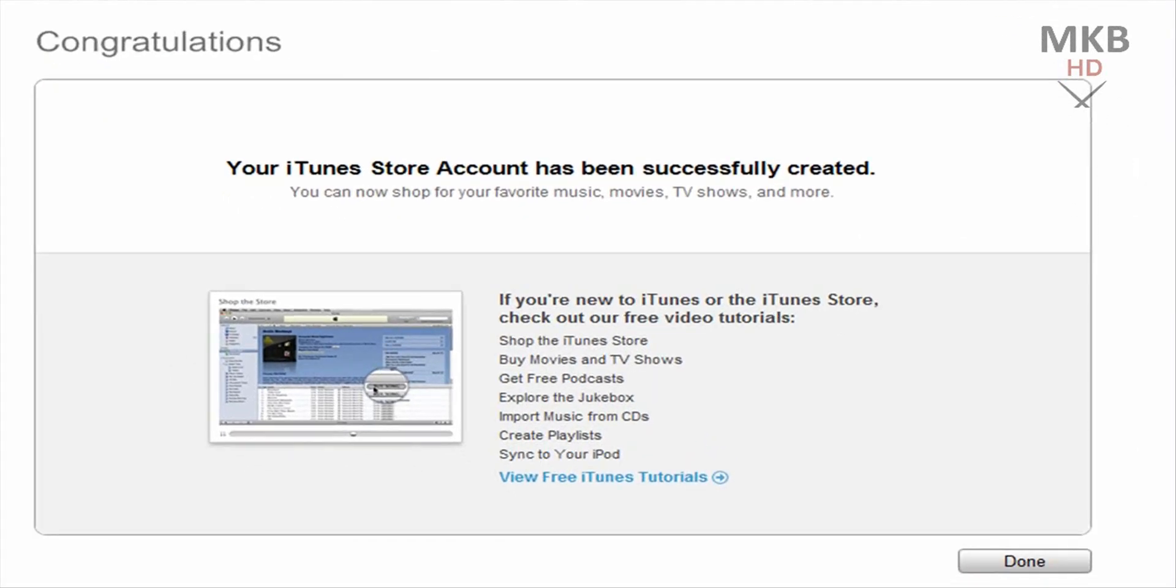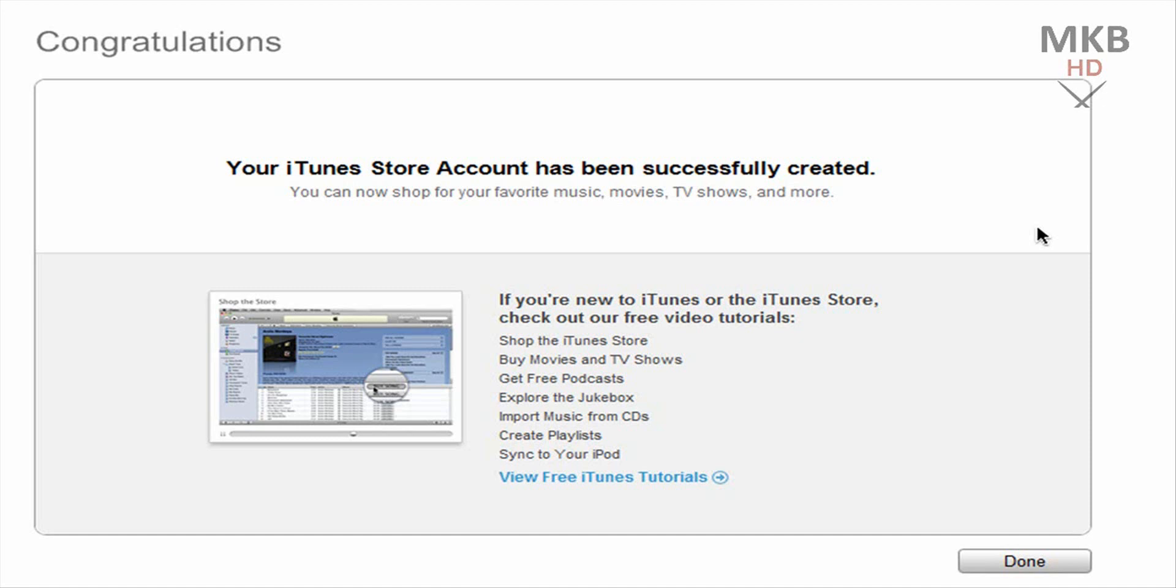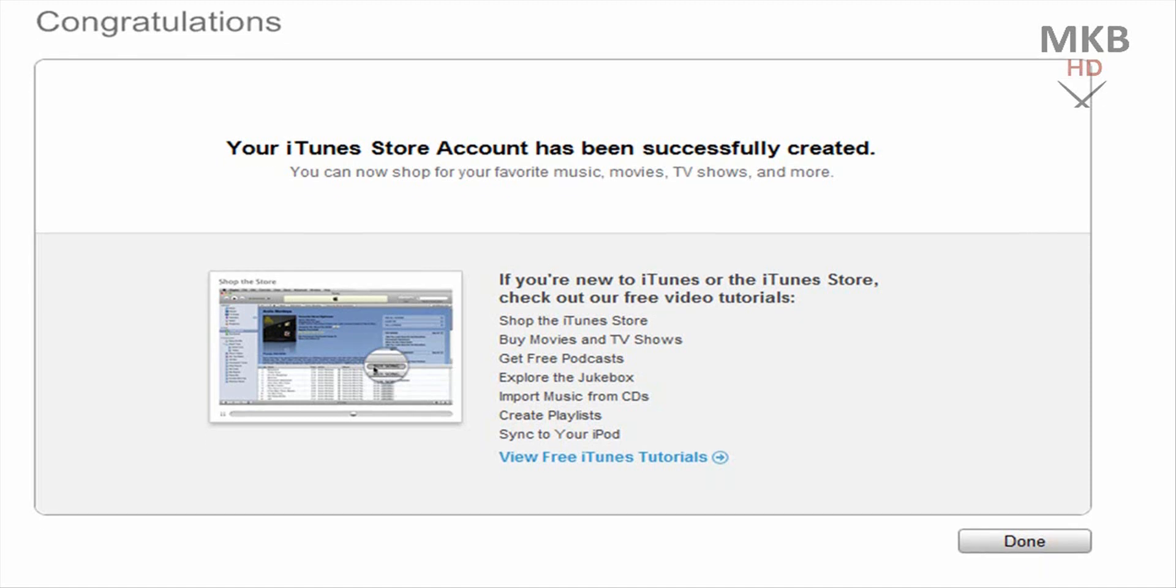So on the right hand side you will see your account information. You'll see that you are signed in, and your iTunes store account has been successfully created. So you can now shop and purchase things. You don't have to actually purchase anything. If you do purchase you'll need to enter credit card info. But if you want to download anything for free, let's say podcasts or free applications, you don't need any credit card information and you're pretty much good to go.